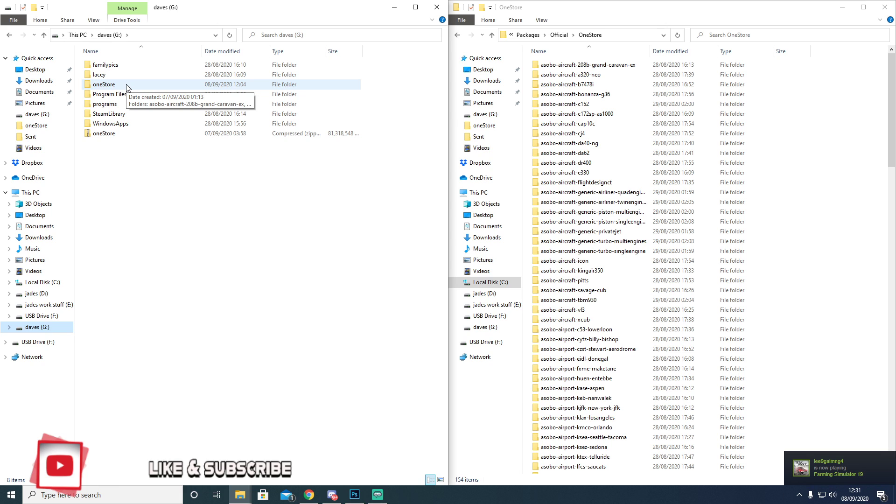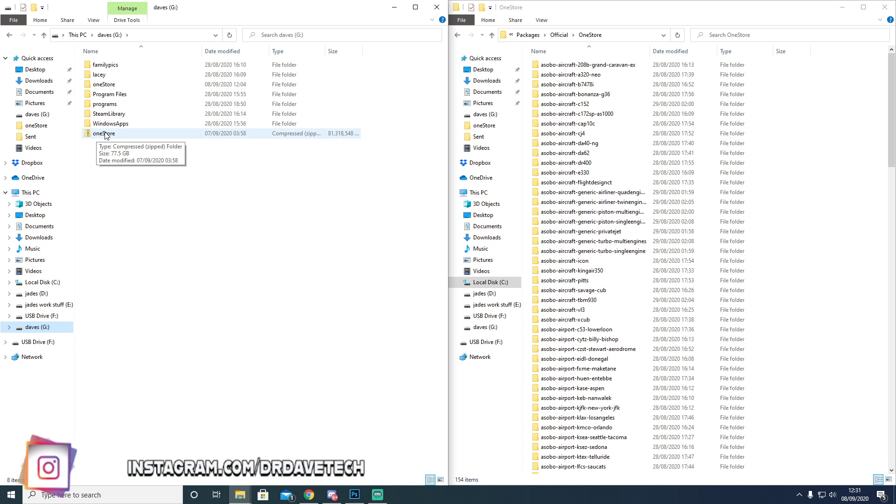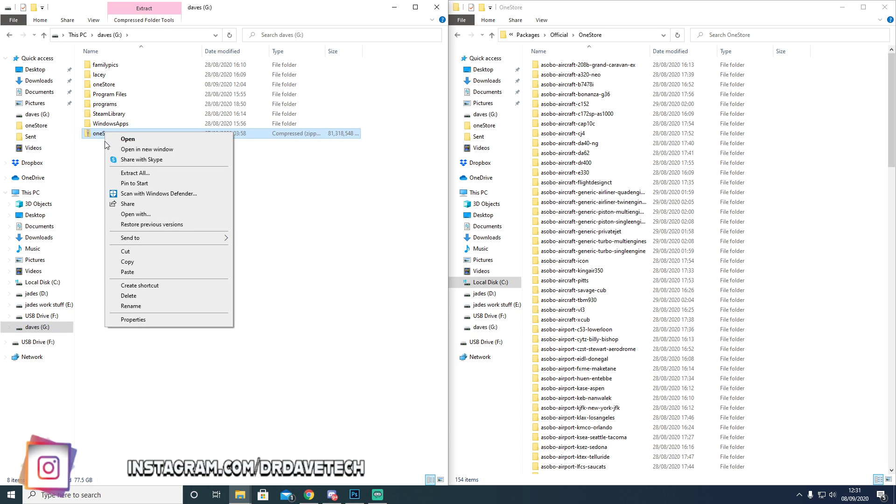On here you'll go to your Downloads. You will find this and you'll right-click and you will uncompress it. You'll extract all.